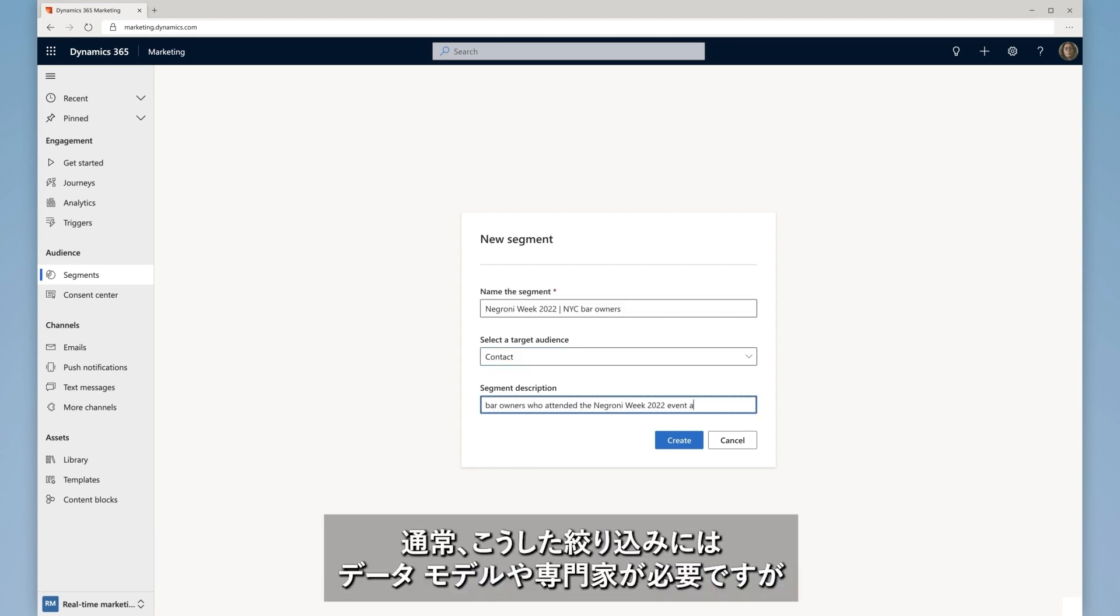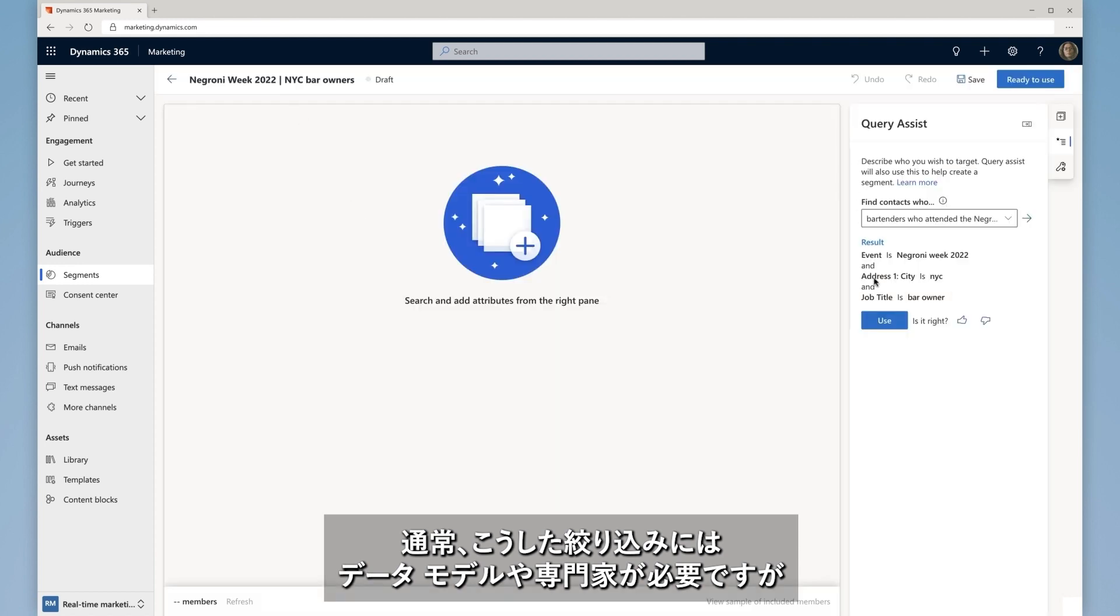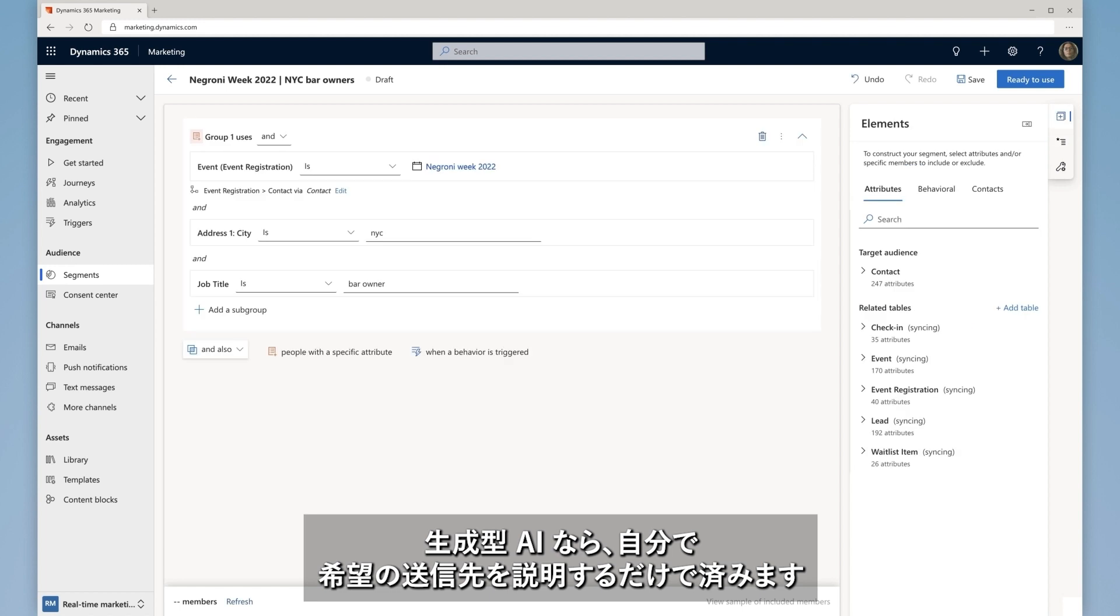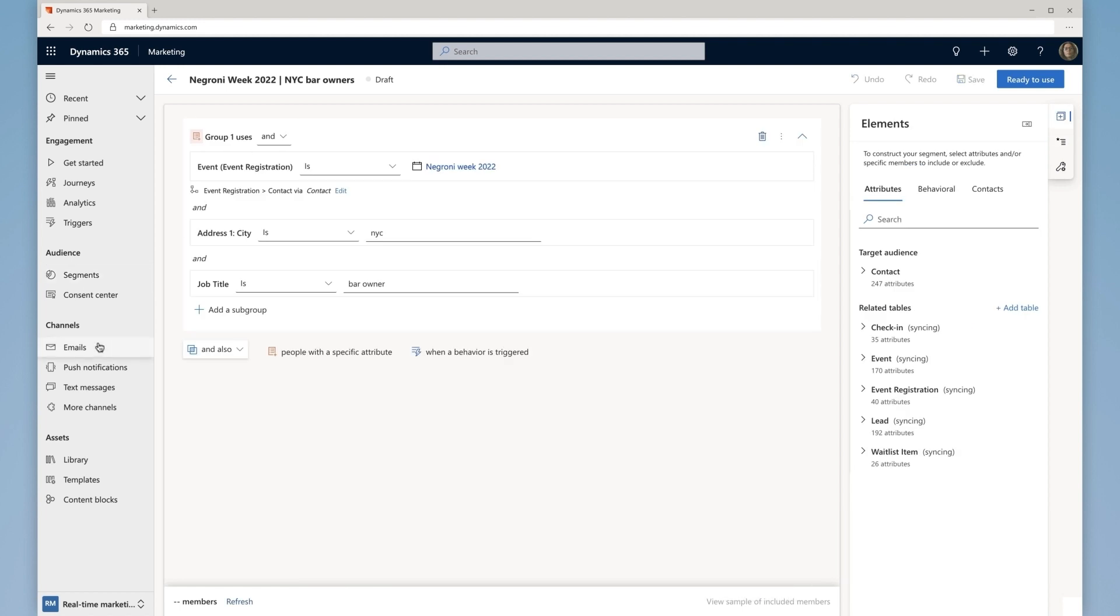At most companies, this means finding that one person who understands data models and queries to create the target segment. With generative AI targeting, Martina can describe who to send it to in her own words.